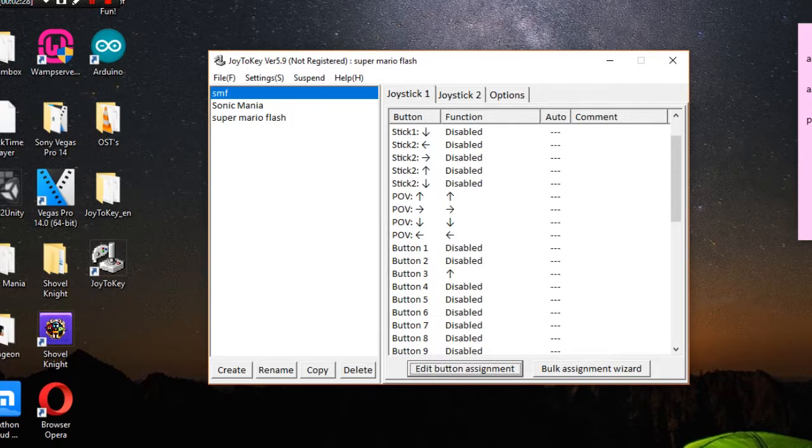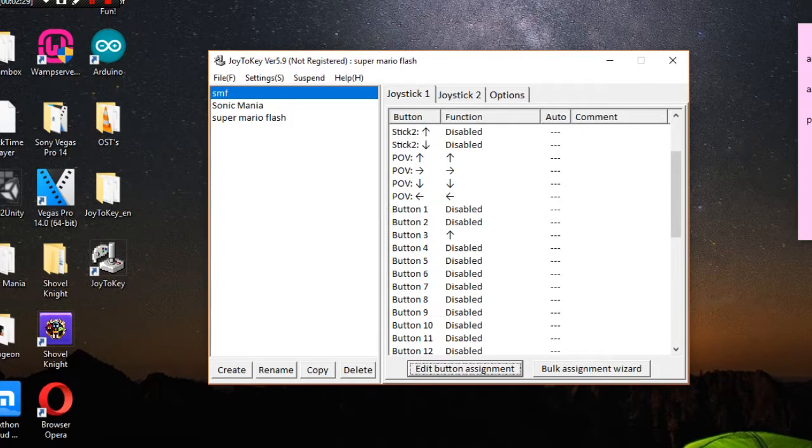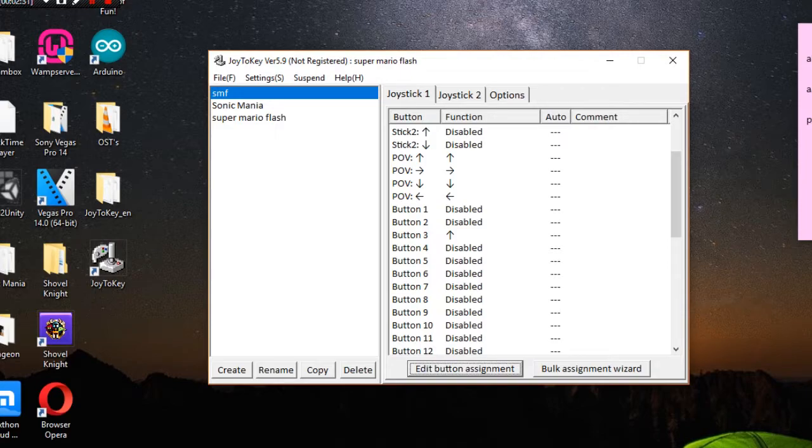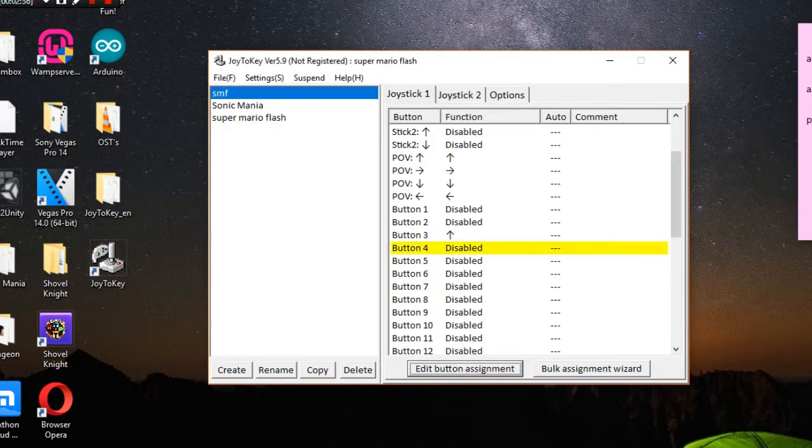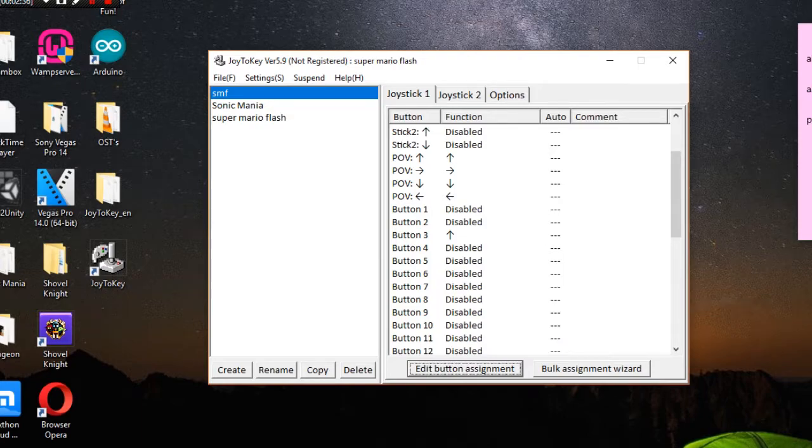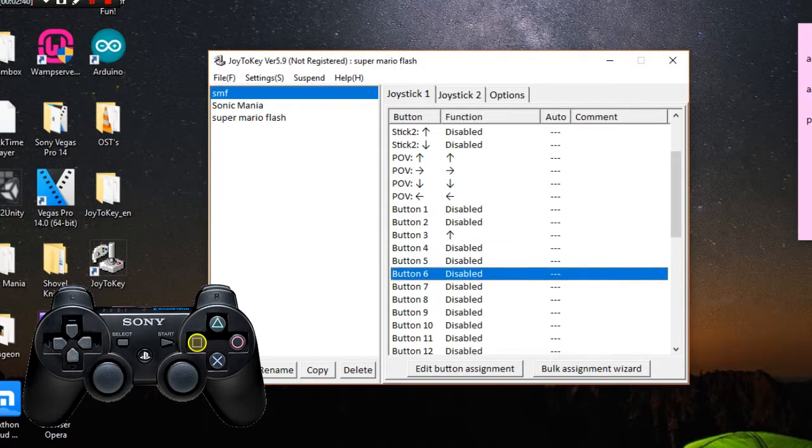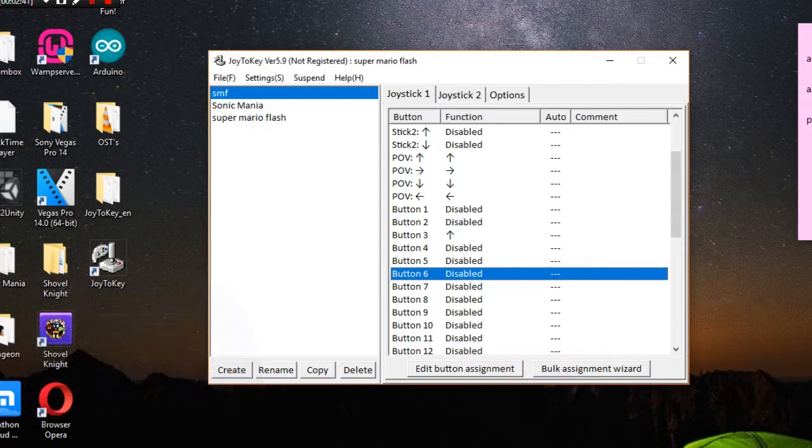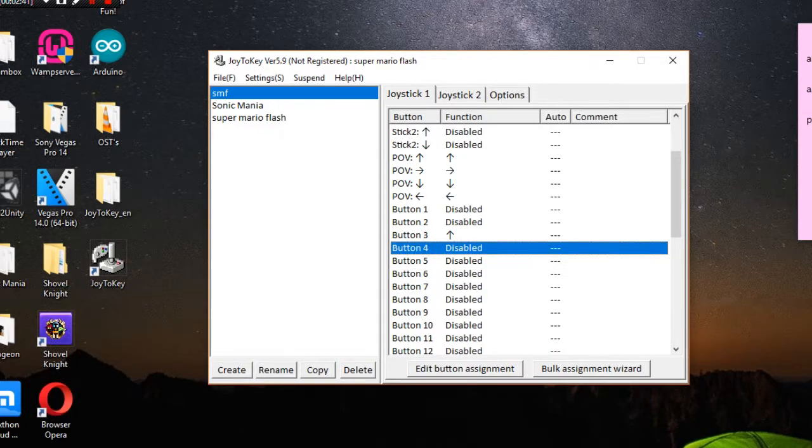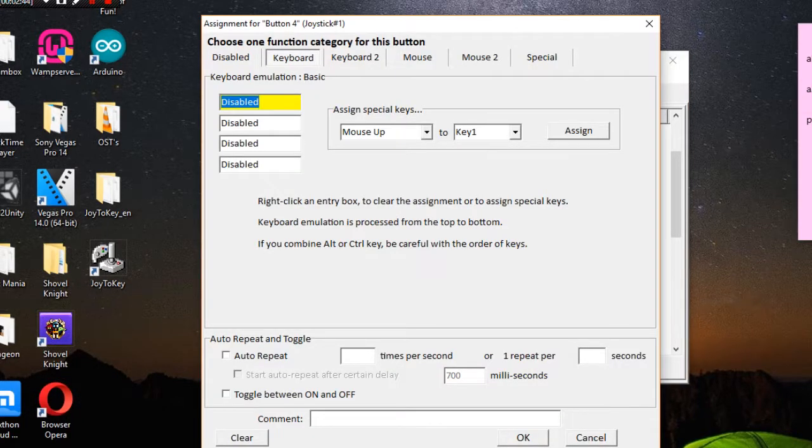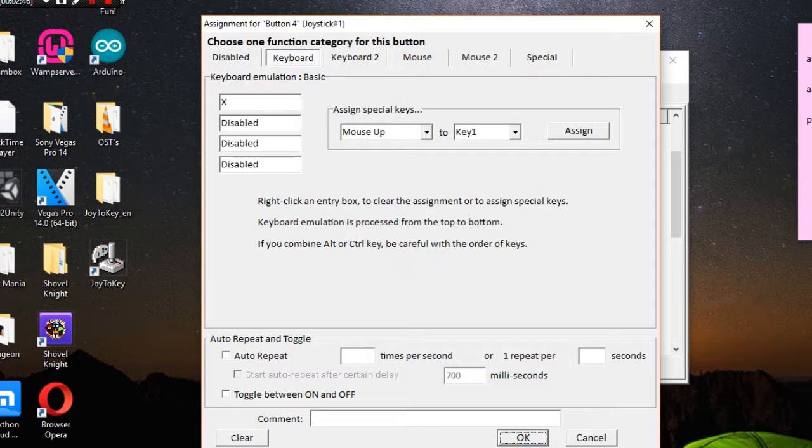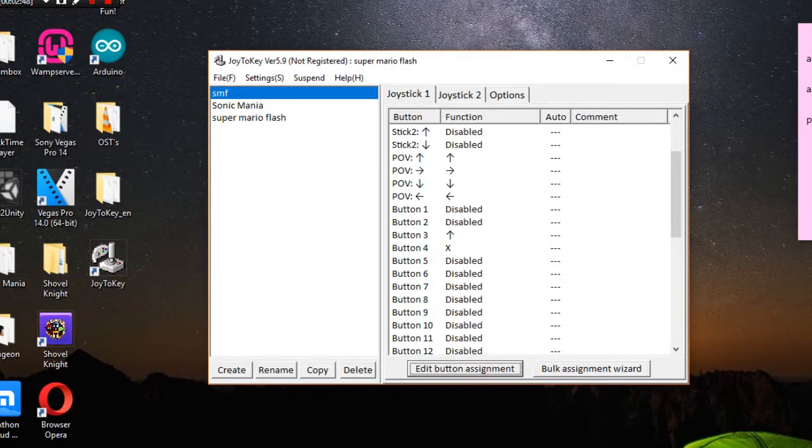But SMF2 and 3 utilizes the X key which is used for carrying objects like shells and P-switches. This case is button 4, like it's highlighted here. Button assignment, X key. Click OK. Always click OK to confirm your decisions.